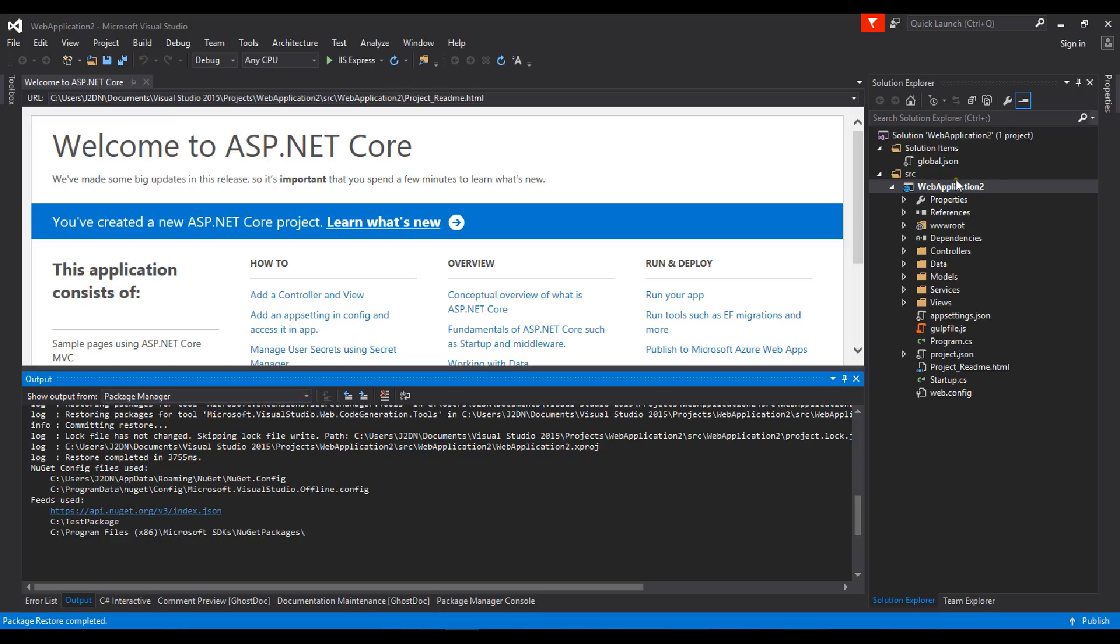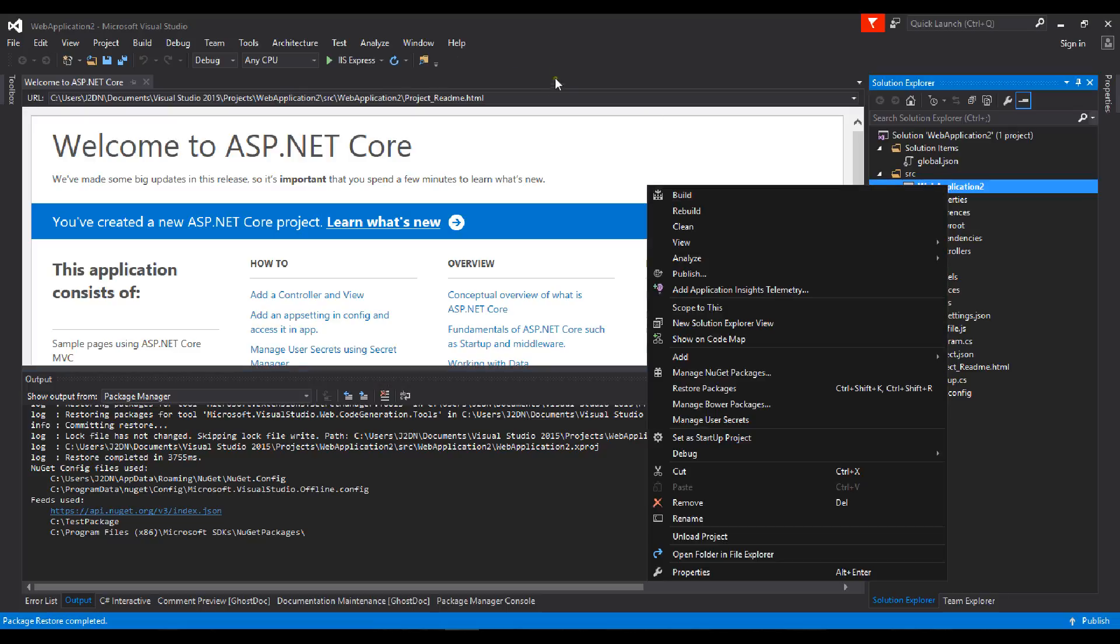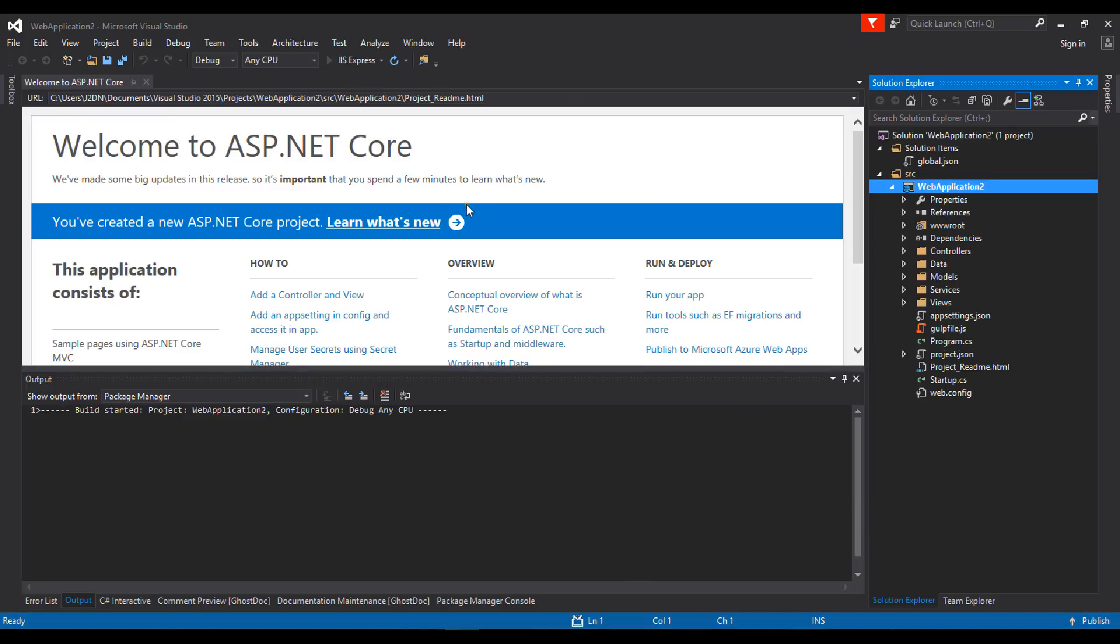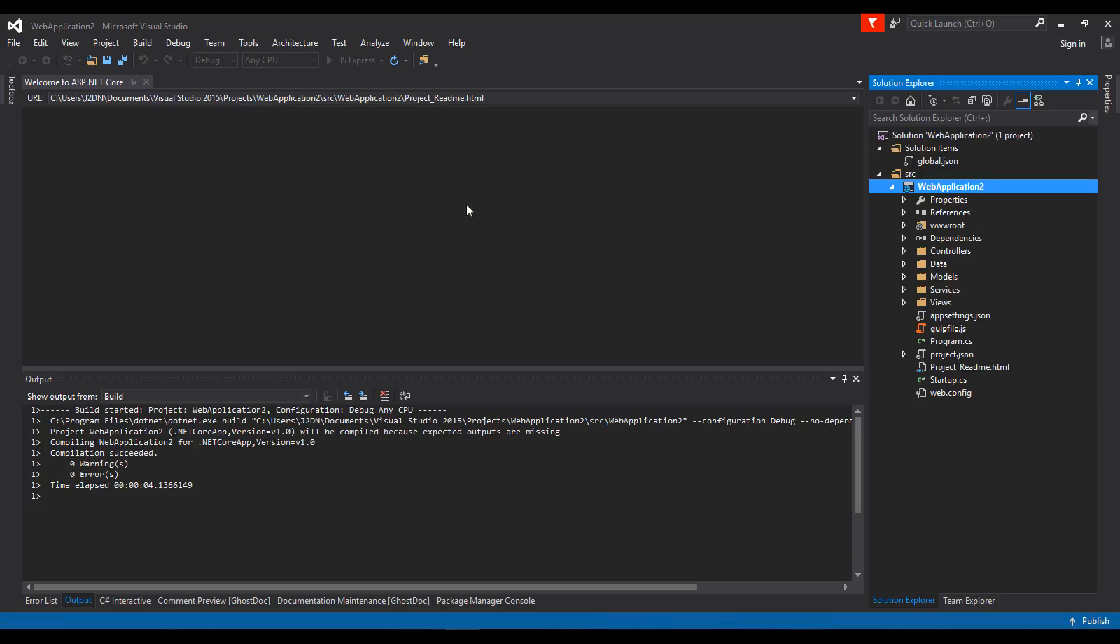I think it's ready. Just click on IIS Express, or you can press F5.